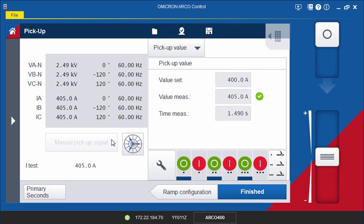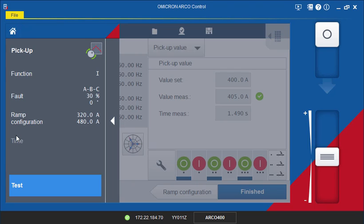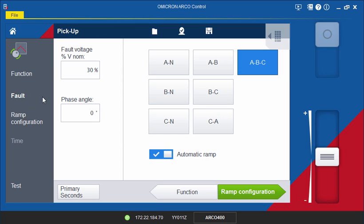If the Automatic Ramping function is not required, you can also ramp the signals manually. To do this, deactivate the Automatic Ramp option on the Fault screen, then proceed again to the Test screen.